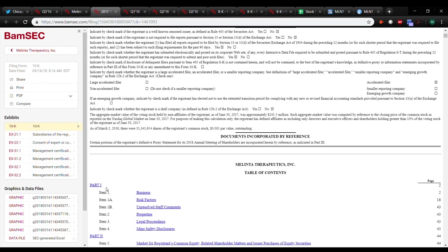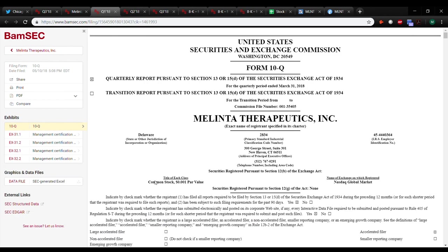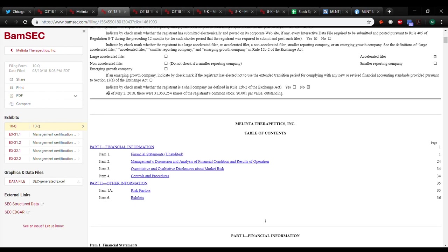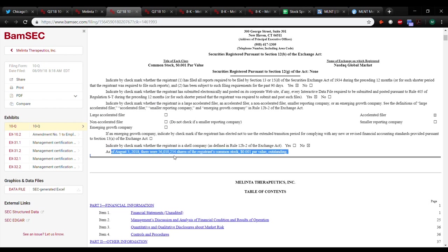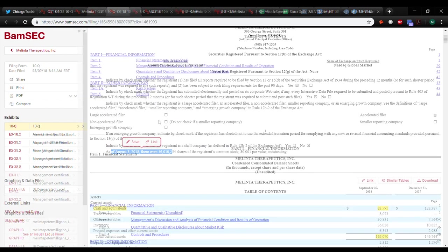Looking at the outstanding shares, just a quick glance. So there's thirty-one million on March 2nd. I punch up to May 2nd, thirty-one million. So no dilution. Q2, there's a jump. As of August 8th, there's fifty-six.